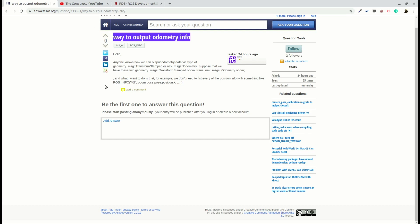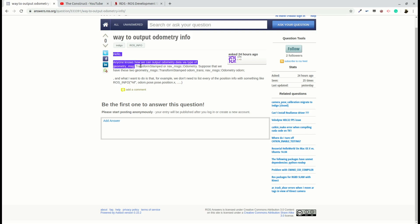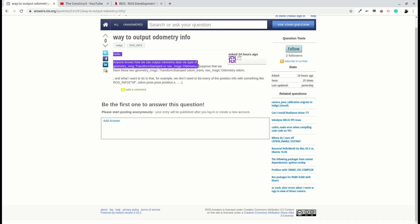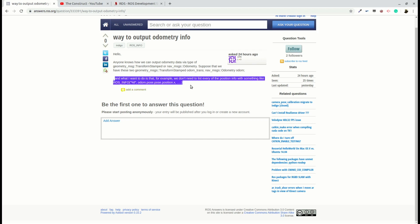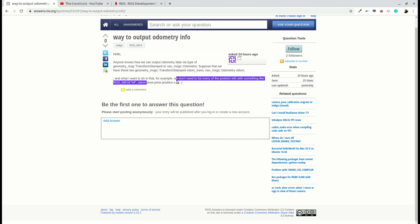And basically what he says is, hello, anyone knows how we can output odometry data via type of geometry messages transform stamped or nav messages odometry? Suppose that we have these two geometry messages of odometry transforms. And what I want to do is, for example, we don't need to list every position info with something like...